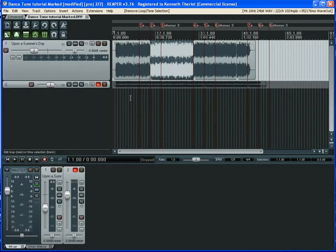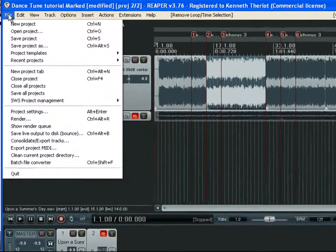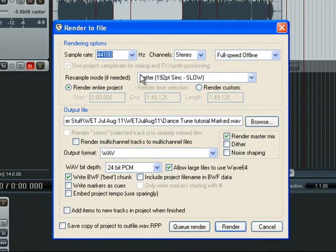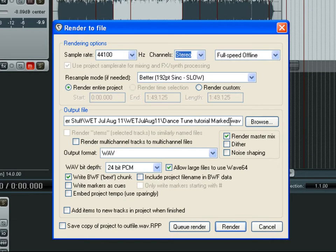Now we're going to save the file. Go to File and choose 'Render in Audio and Video.' Use the defaults, make sure it says stereo, put in where you want to save it and what you want to call it, save it as a WAV file, and click Render. It will save to the folder you specified. Hopefully you found that helpful.